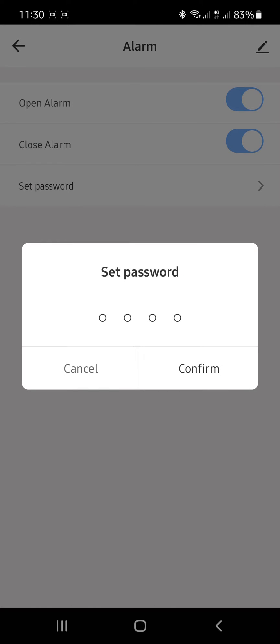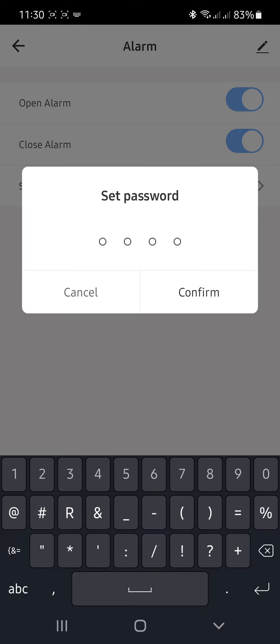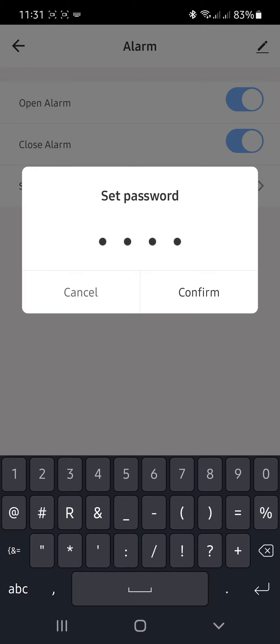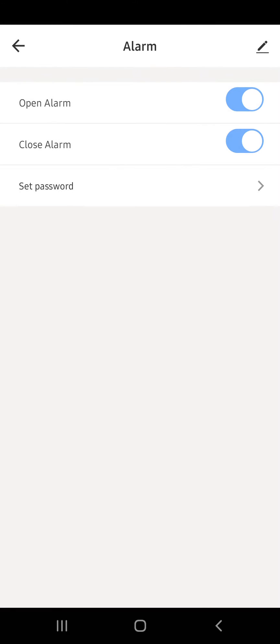Then you click Set Password, then you tap on the dots. Then you just put in—we're going to put four zeros, 0000. Hit Confirm, and the password is now set.